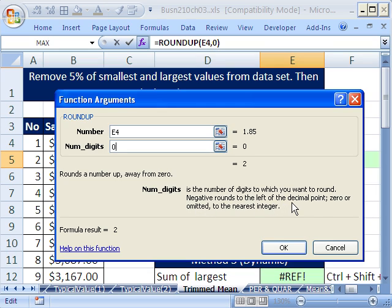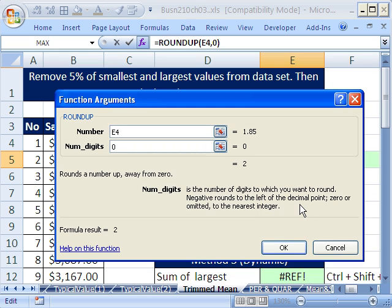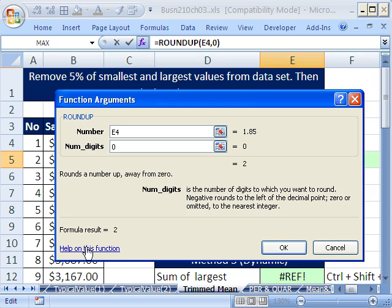Negative rounds to the left of the decimal point, 0 or omitted to the nearest integer. So notice it says to the left is negative. To the right is positive. That's why pennies, 1, 2 to the right of the decimal, is the number 2. If that's sometimes not clear enough, you can click on this right here, help on this function.